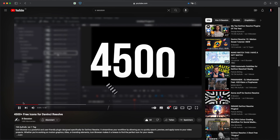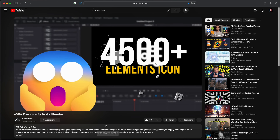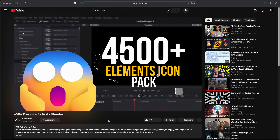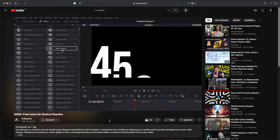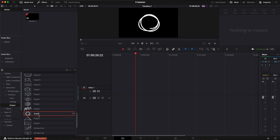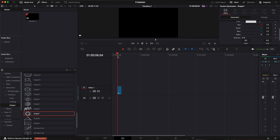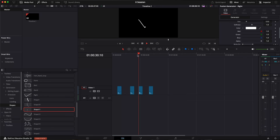This guy from X-Session is amazing. He's providing tons of free pre-animated shapes that you can use in your projects, and they are free for commercial use as well. You just simply drag and drop it into your timeline and BAM! That's crazy! I will definitely use these animations in my upcoming projects.